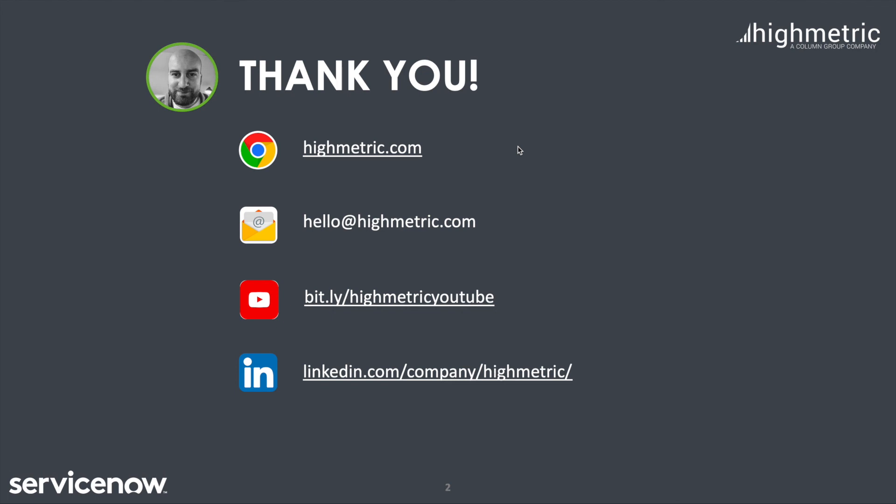Thank you very much for your time and attention today as we discussed major incident management on the brand new ServiceNow Orlando release. Please do reach out to us through our social channels, through myself or directly to your account manager, whether you have questions about anything we discussed today or any other matter related to the ServiceNow platform or applications. So on that note, it's time to say goodbye, but I will see you on the next episode of Highmetric's Tech Bytes.